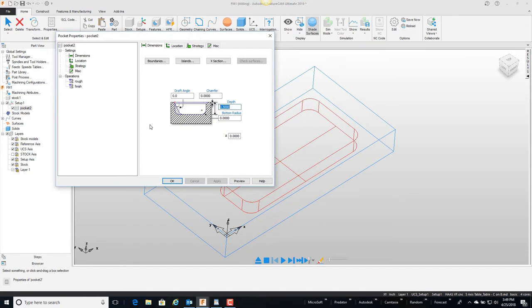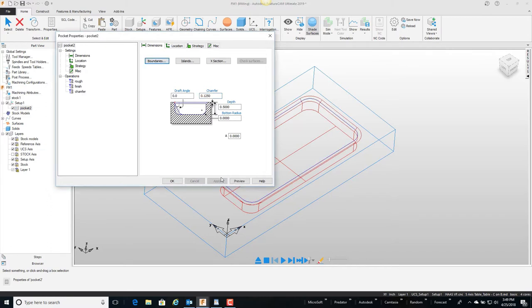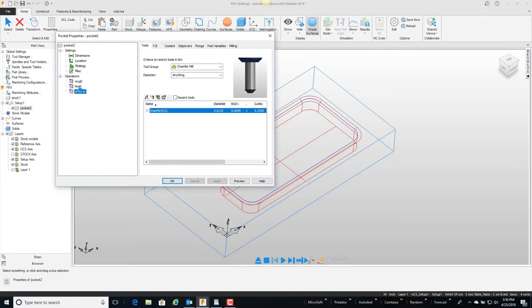We have a half inch deep pocket, but I'm going to go ahead and tell it I want a 0.125 inch chamfer on top. I'm going to apply this so you can see here that we graphically can see the chamfer, and over here FeatureCAM went into the tool crib and picked out a chamfering tool.